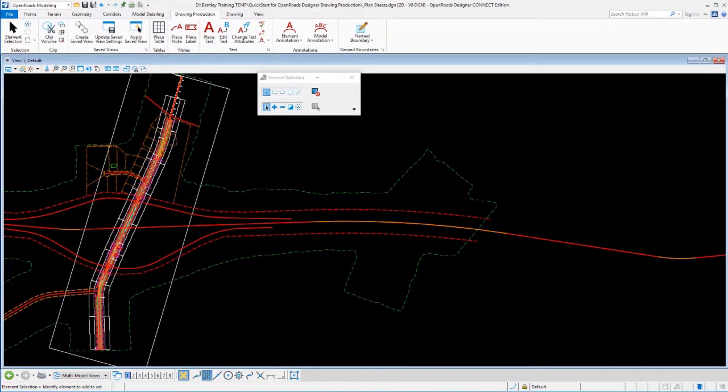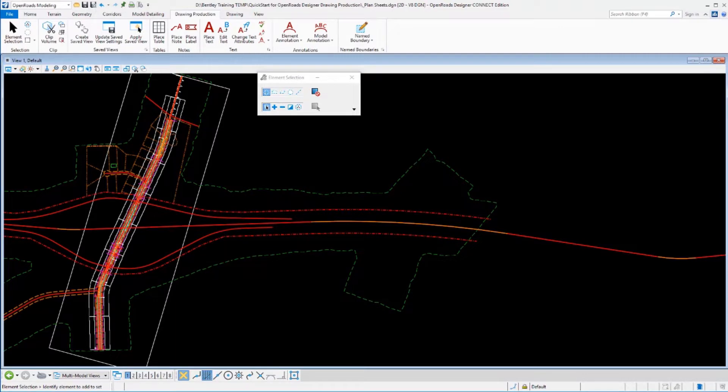In this section, we'll take a look at the Place Label tool in a little bit more detail and how some of the labeling capabilities can be utilized in OpenRoads Designer.